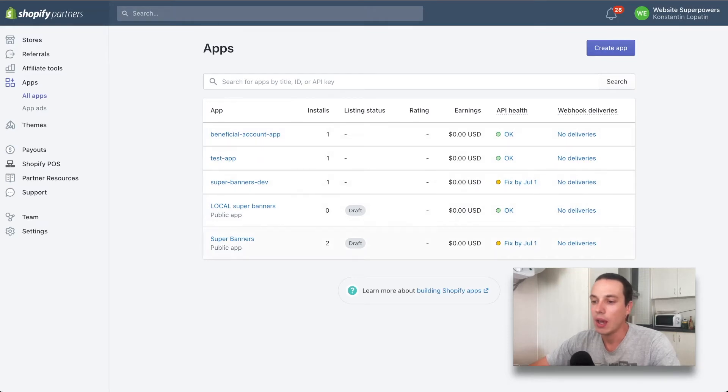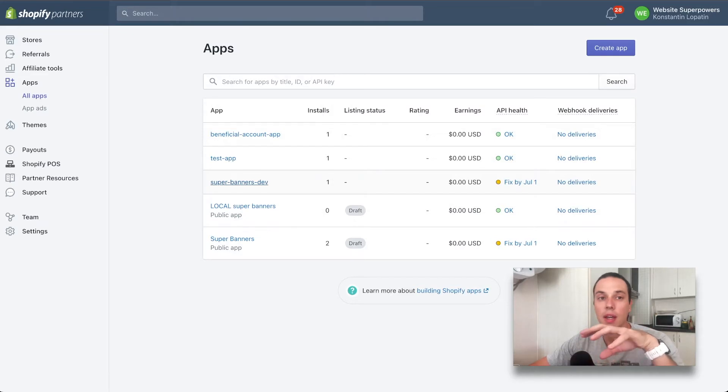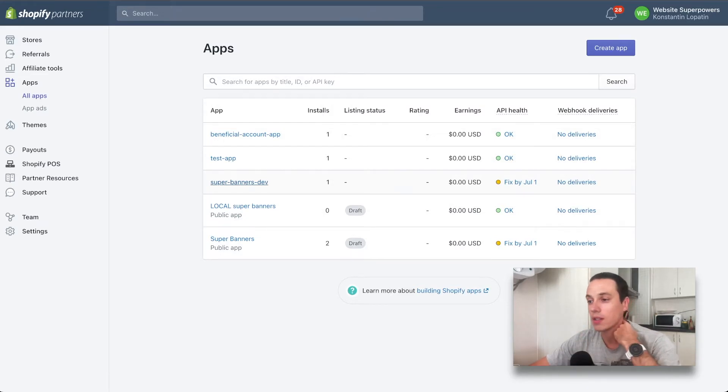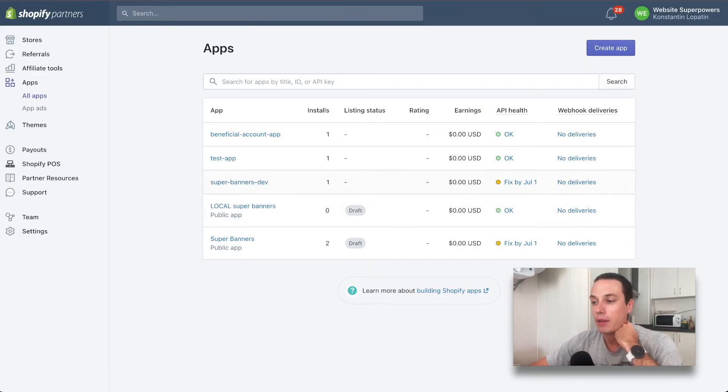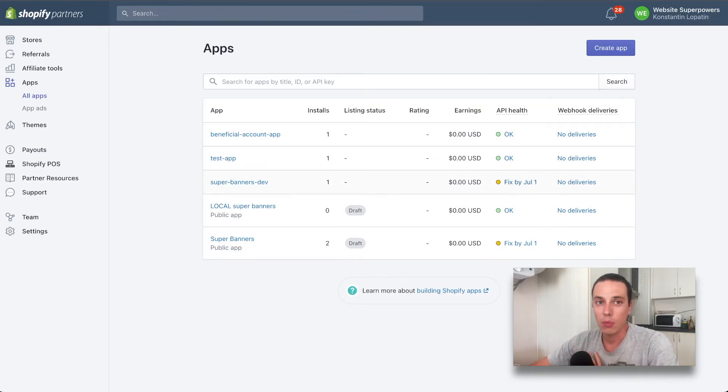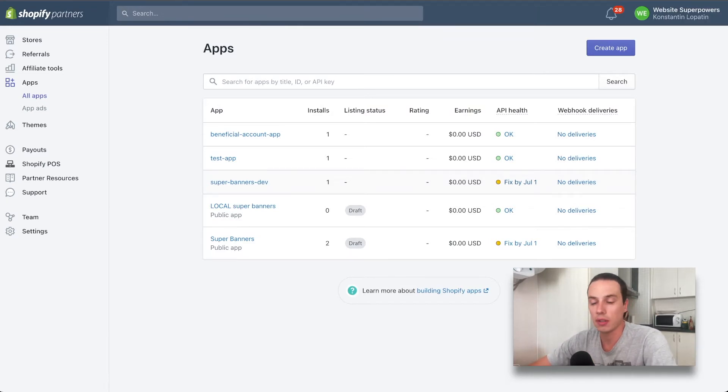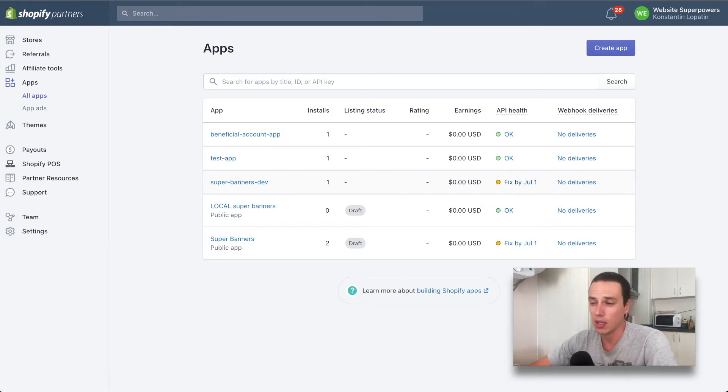Actually, the app that I'm about to submit is the one that has an API health issue. This is one of the things that you need to look after when preparing the app to submit, and I still have almost a year, around nine months, to fix this issue. So this is not a huge problem.